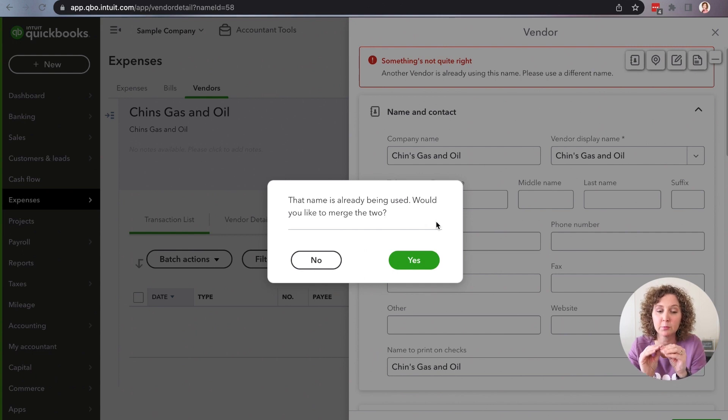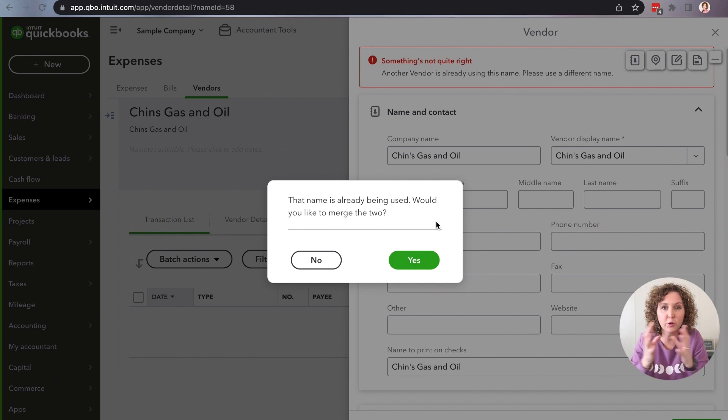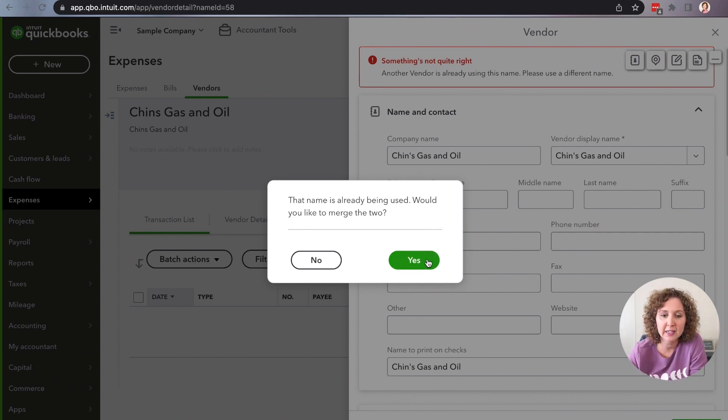Would you like to do what we call merge the two? Okay. Remember, once you merge, you can't unmerge. So make sure this is what you really want to do. The benefits is it's going to take all the transactions and put them under one vendor. So you can go ahead and click yes here.